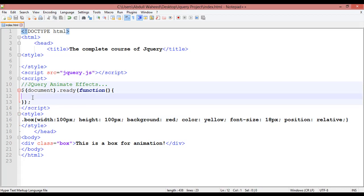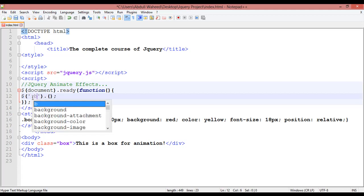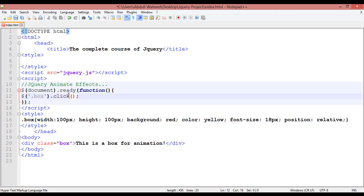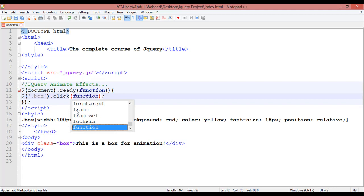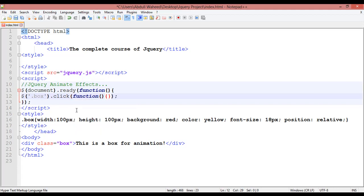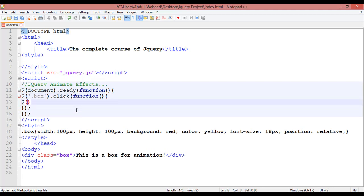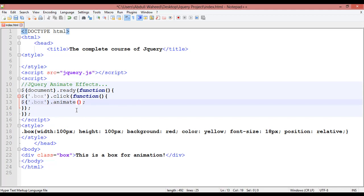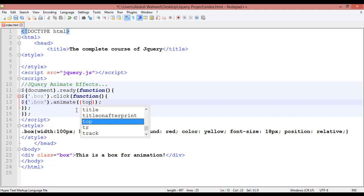Insert a dollar sign, round bracket, then inside single or double quotation select '.box' — we use dot for class. When someone clicks on this box, the function should run. Inside the curly braces, again use dollar sign, select '.box', and call the animate method. Inside the curly braces you are specifying from the top it should be something like 300 pixels.